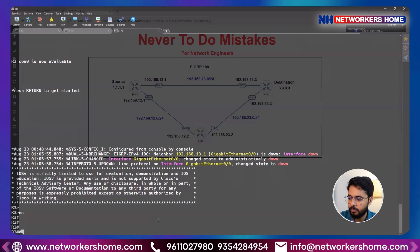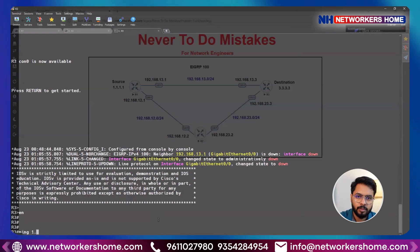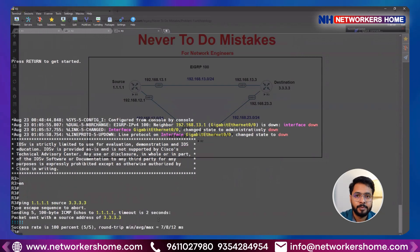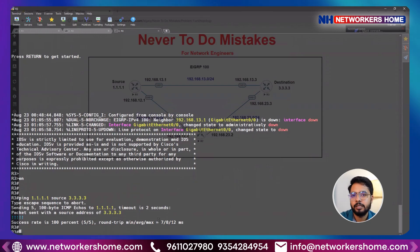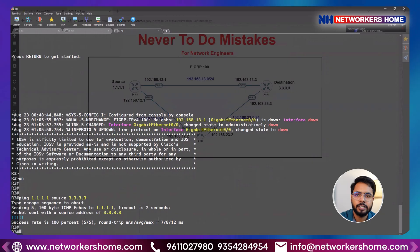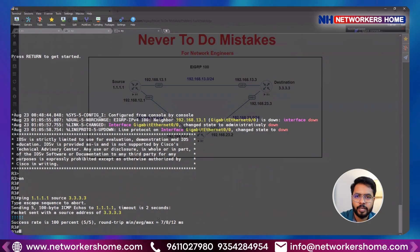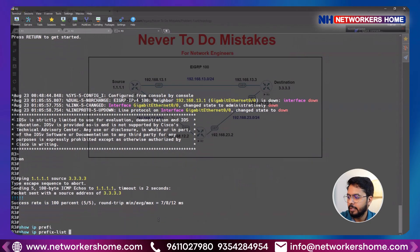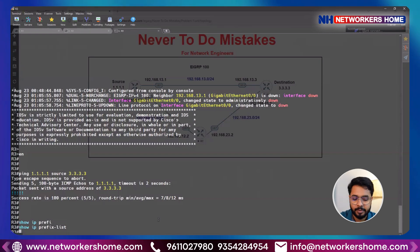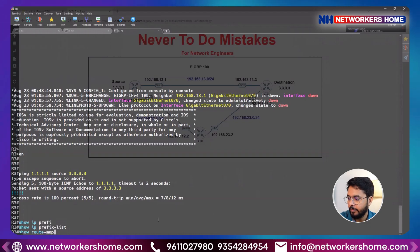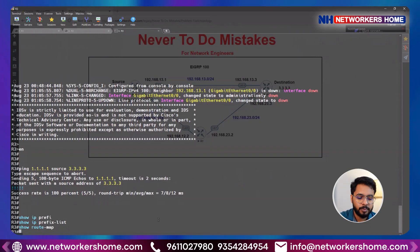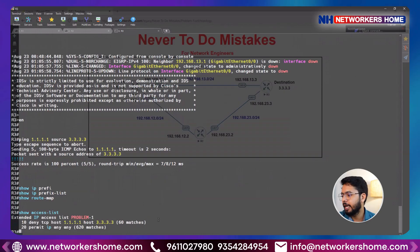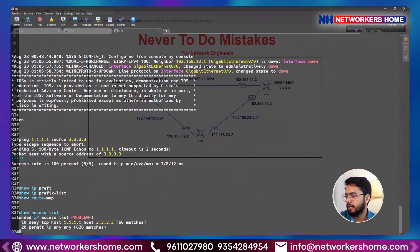Let's check it now. First, ping 1.1.1.1 using source 3.3.3.3 — that looks fine, so connectivity-wise everything is okay. Although we didn't check it before — that was a mistake. Now let's check the configurations. Show IP prefix-list — no prefix list filtering traffic. What about a route-map? No route-map filtering traffic either. Let's check the access list.